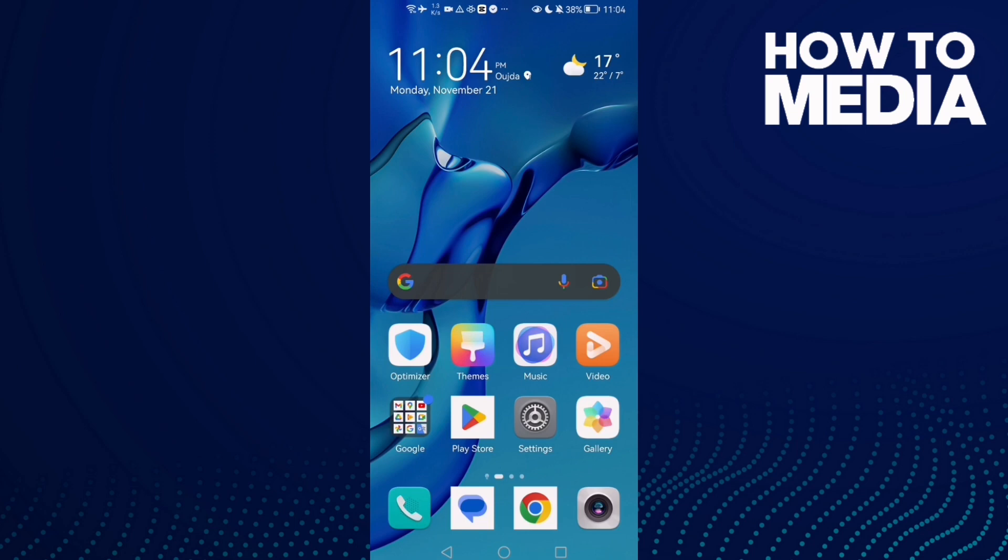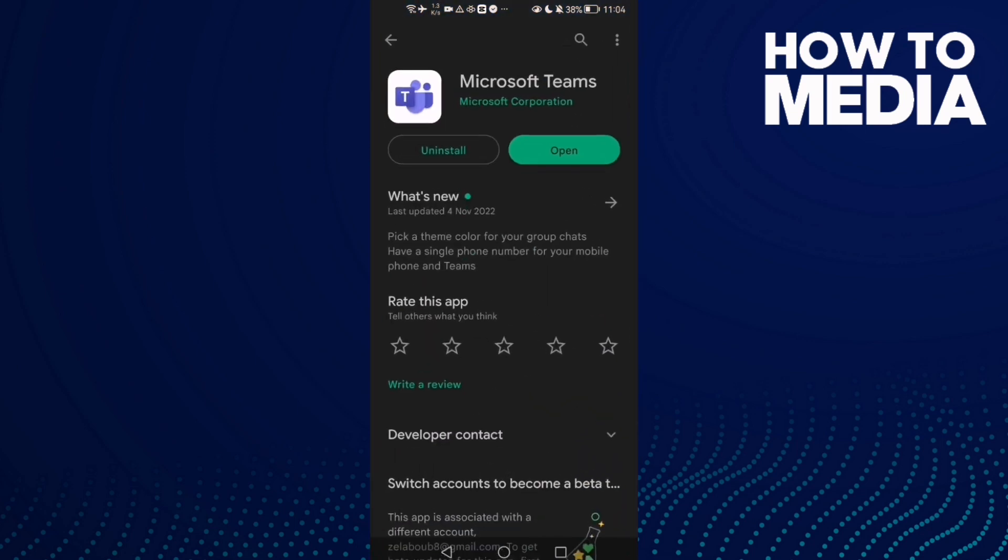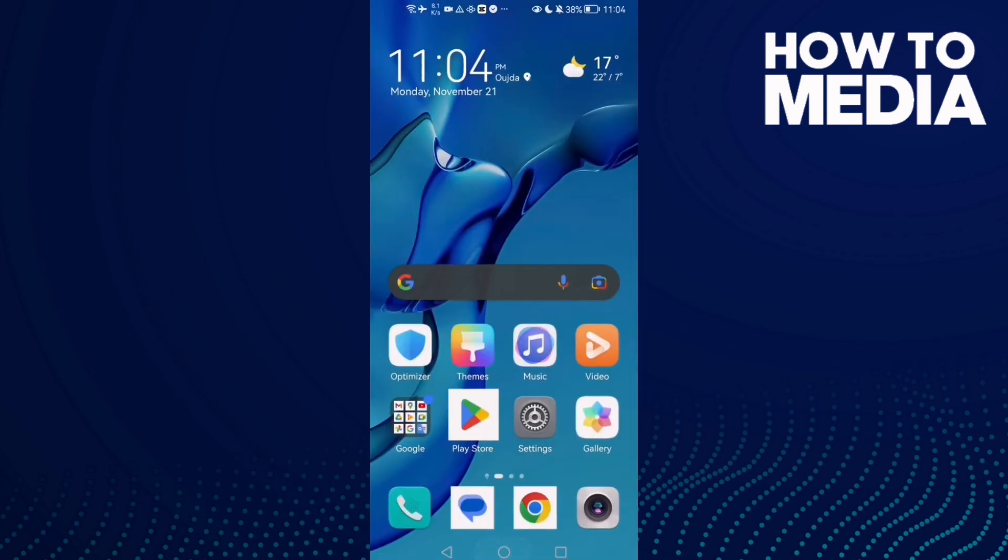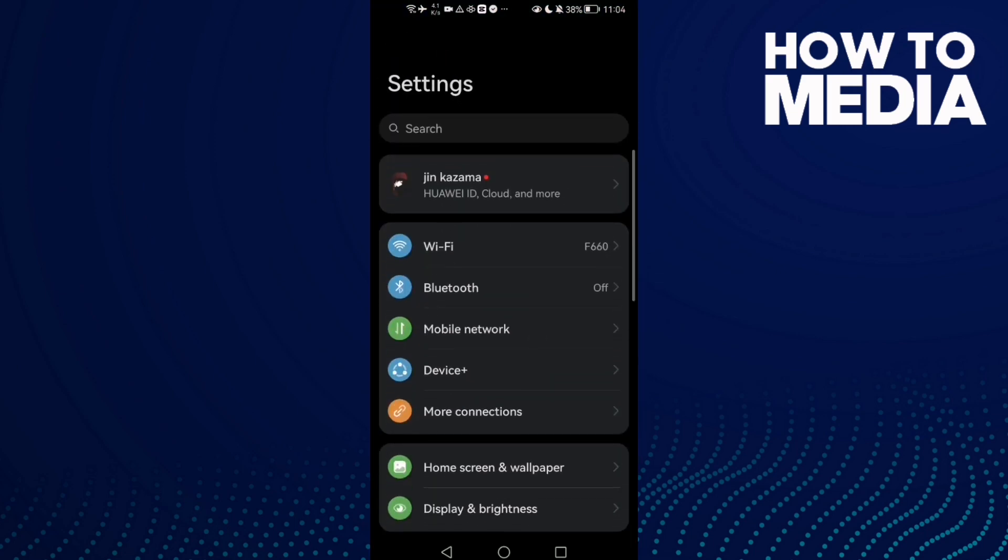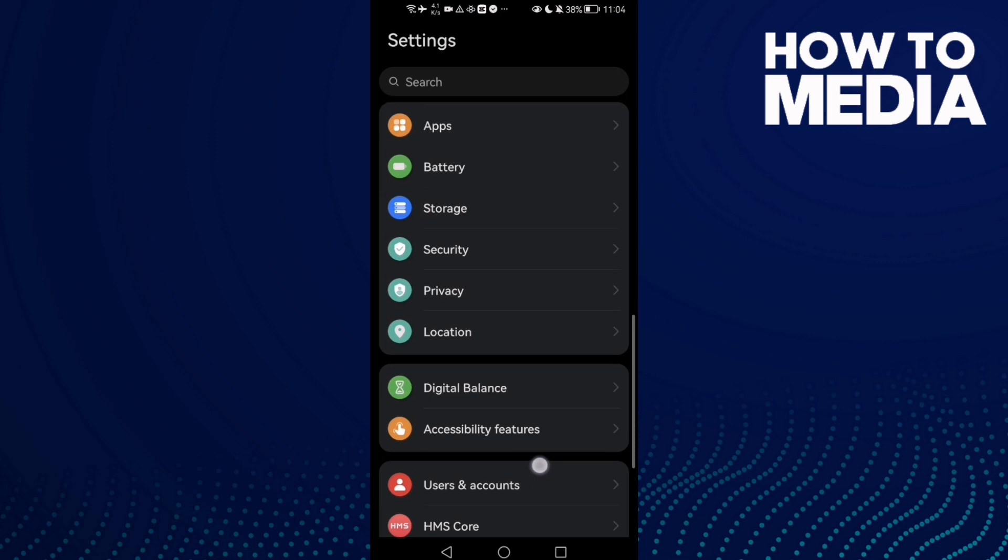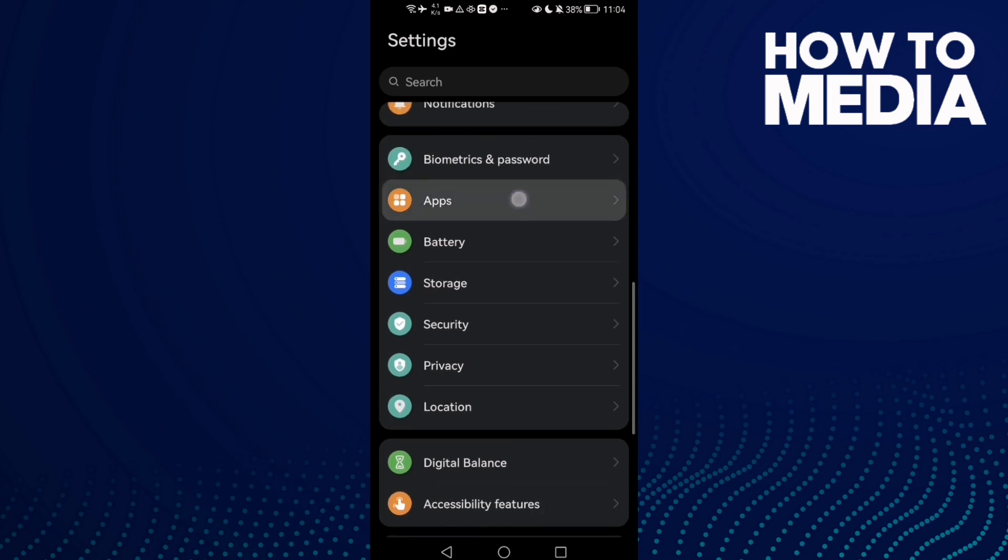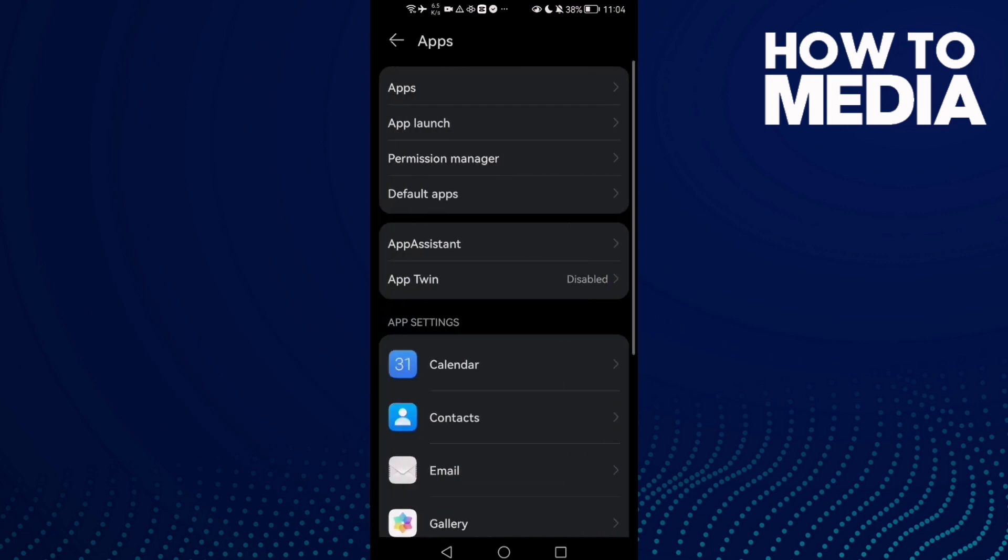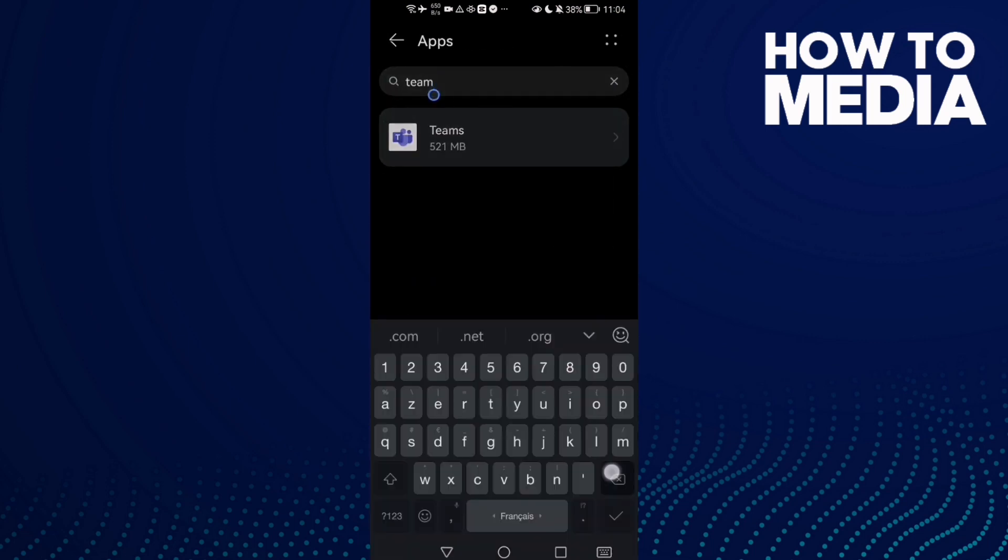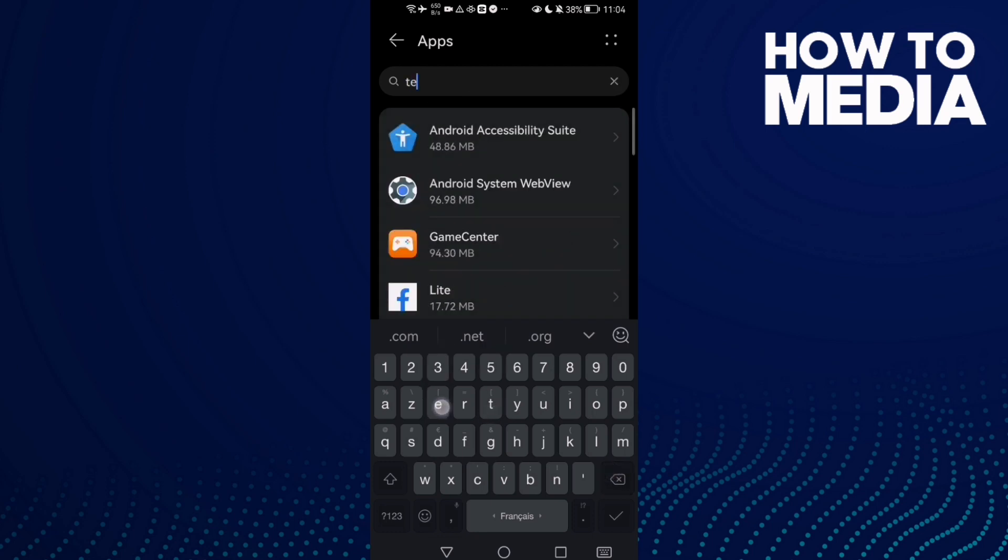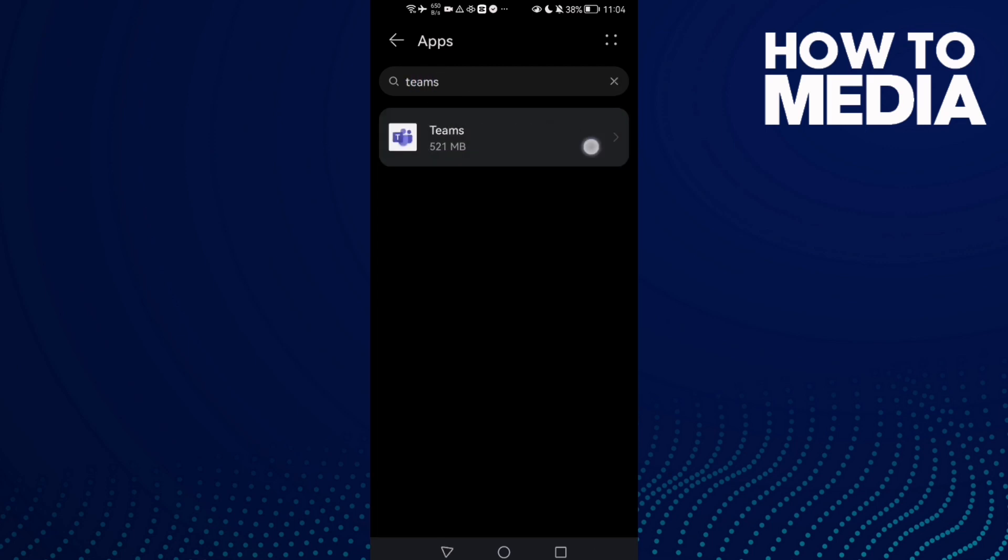is to go to Play Store and make sure your Microsoft Teams is updated. After that, go to Settings and then scroll down until you find Apps. Click Apps again and here just type Teams, click